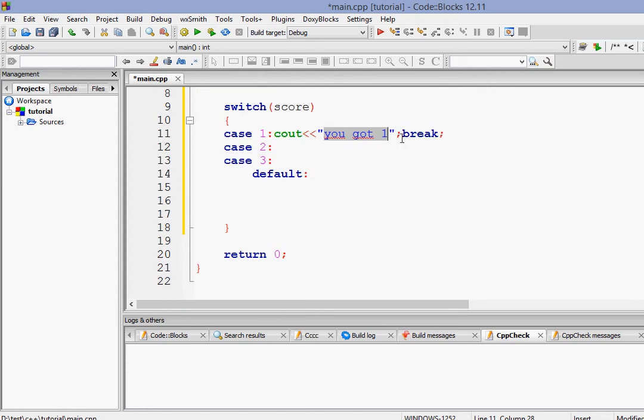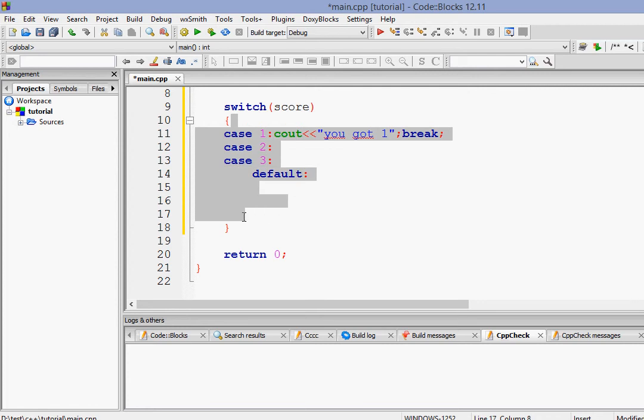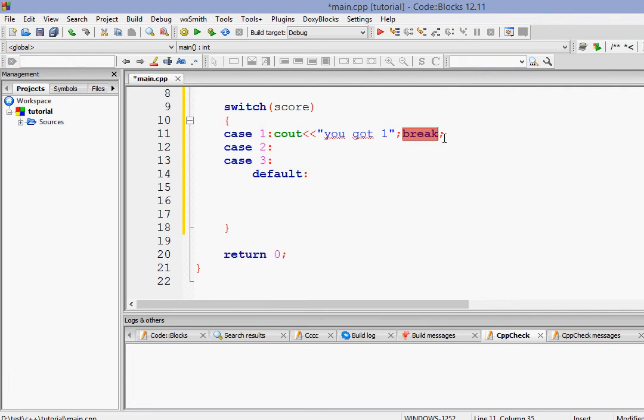Break statement basically sends the control out of a section. As an example here, two brackets are a scope. So break just sends the control out of the scope. So when we write break, the next control will come after this ending curly brace.